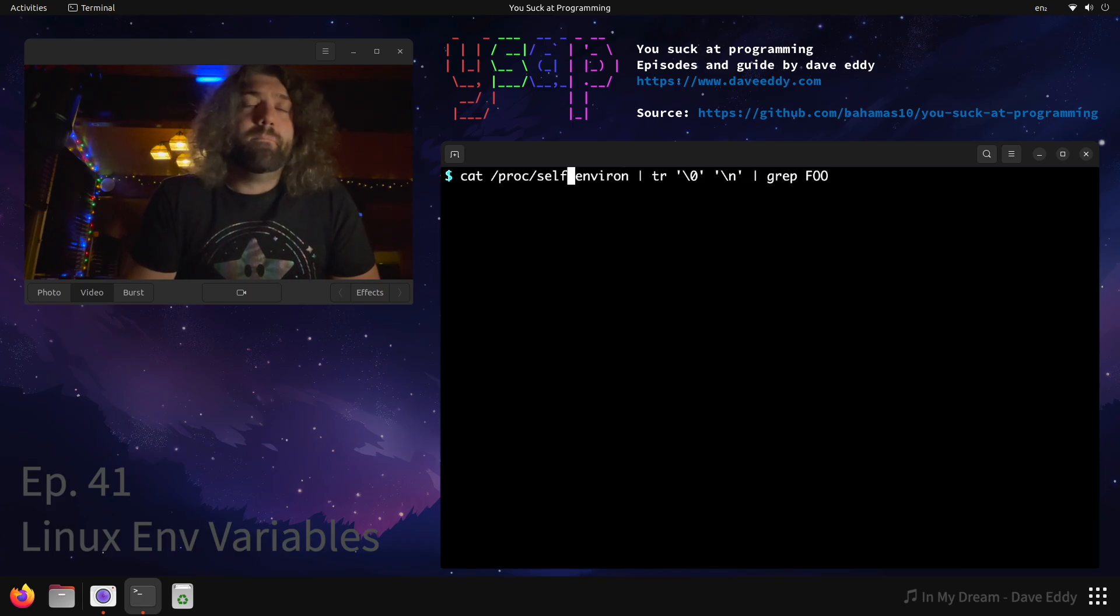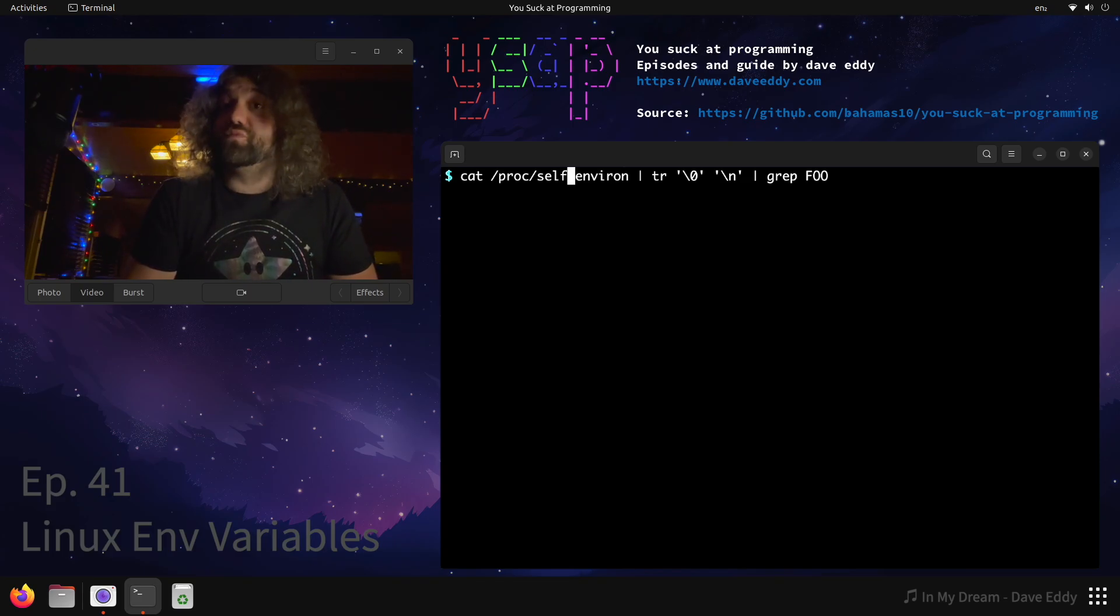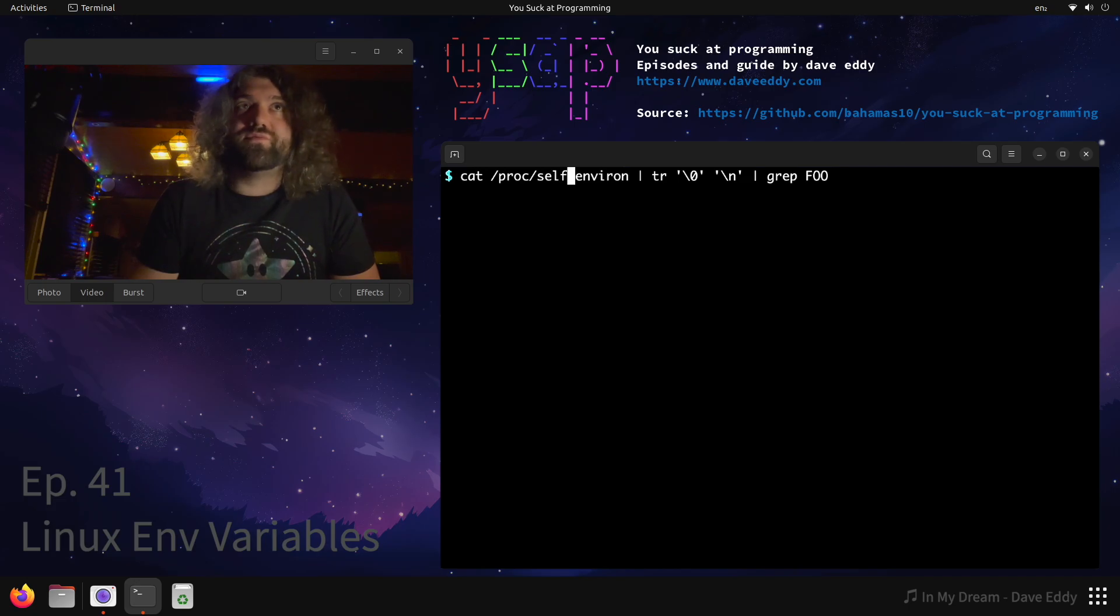This is nice because in your scripts you don't need to hardcode a PID, you don't need to put your own PID there or call getpid - you can just use /proc/self and let the kernel resolve it for you. So what happens when I do this?